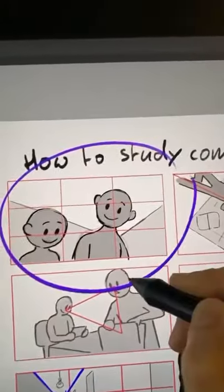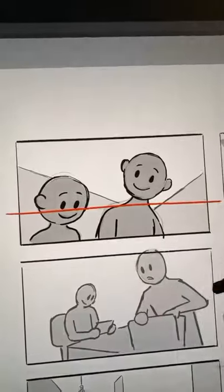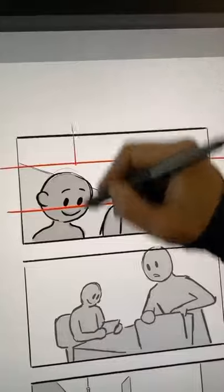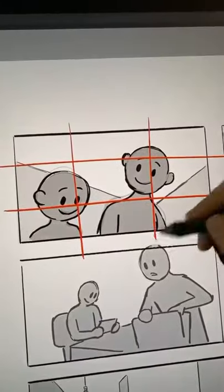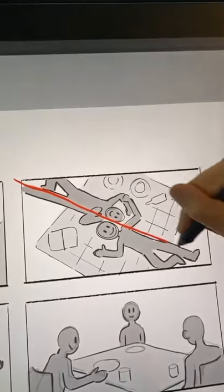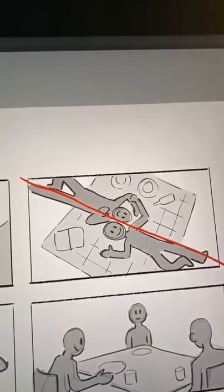How to study composition: go watch your favorite movie and try to find these kinds of compositions. Try to find the shapes behind them.